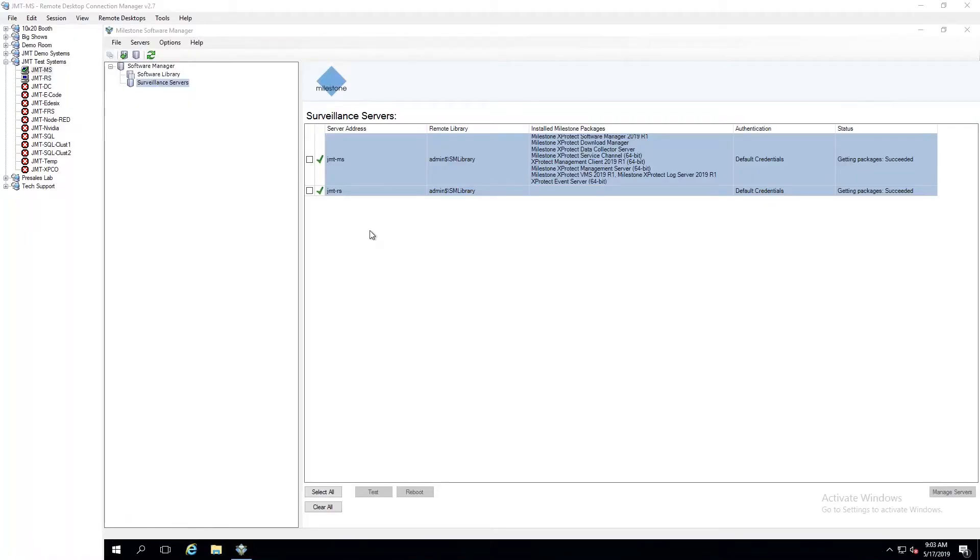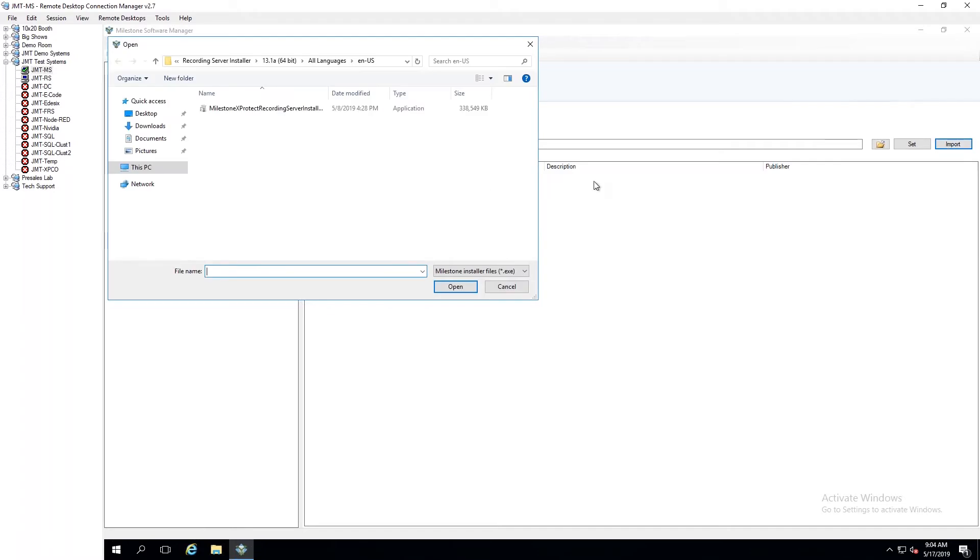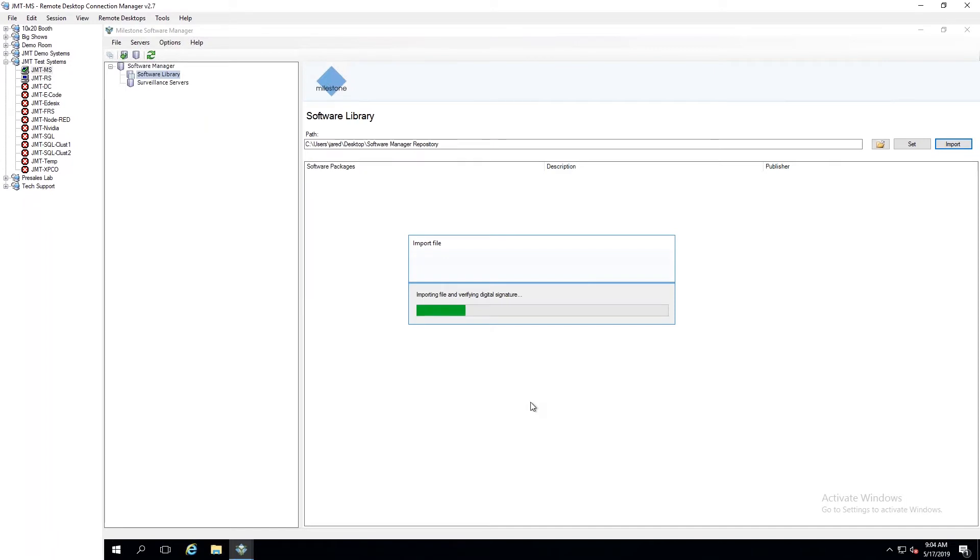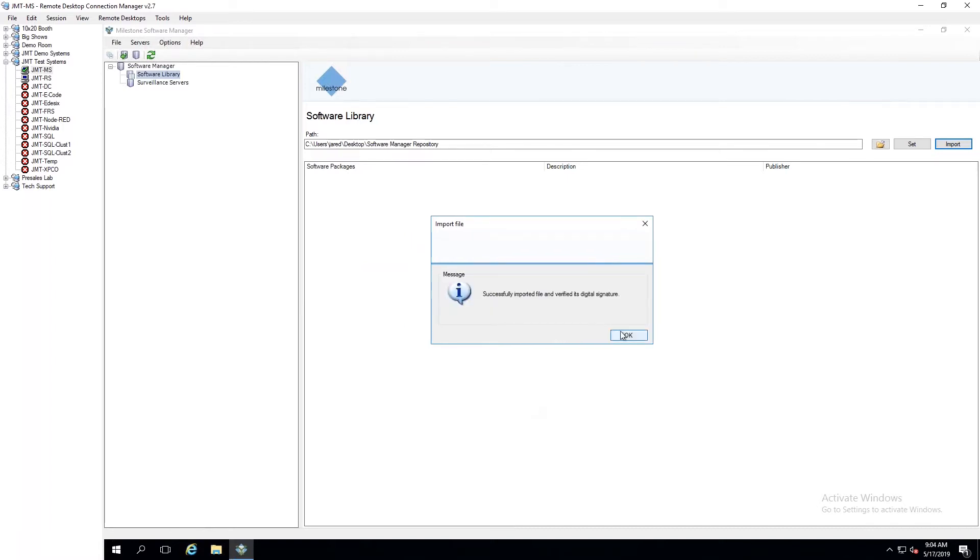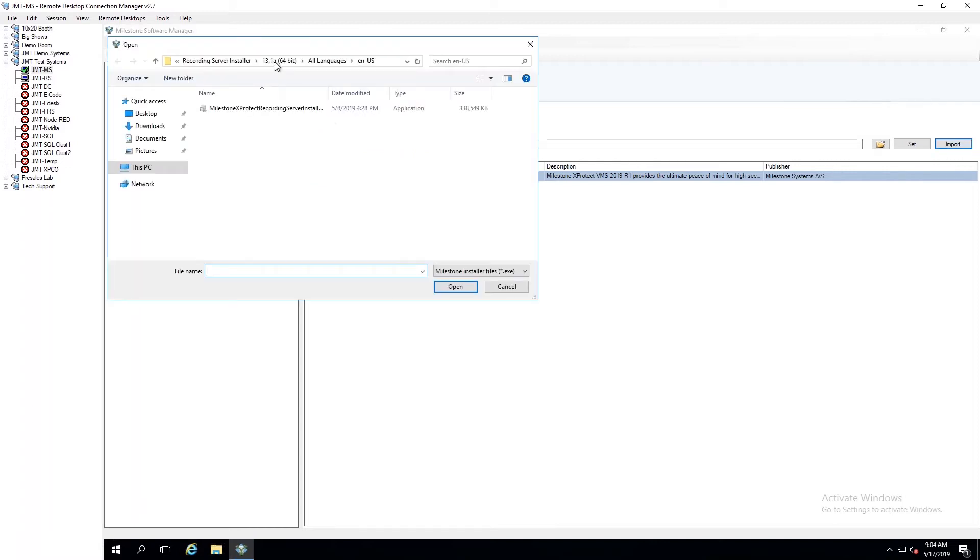So this is the Software Manager program, and here you can see in the upper left, I've got two options here in this tree. I've got the Software Library and the Surveillance Server. So if I go to Software Library first, all this is is a spot where you're telling the program that you have all the installers that you're going to use. So for example, it could be the Recording Server Installer or a Smart Client Installer. And the way that works, if you want to import it, I have nothing here right now. You can see in this area below, it's all blank. So I can come in here and say Import. I'm going to grab my Recording Server Installer. And it's just going to do a quick verification that it is the actual installer, and it'll import it into the system here.